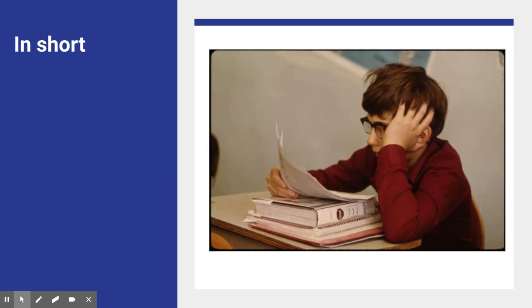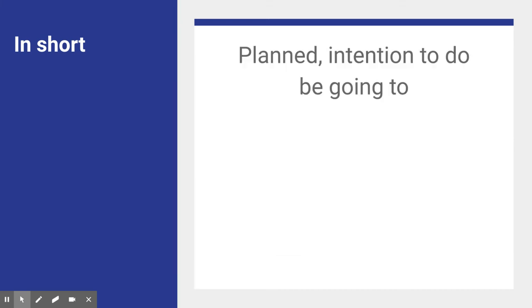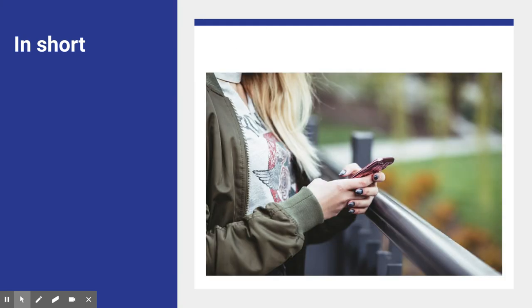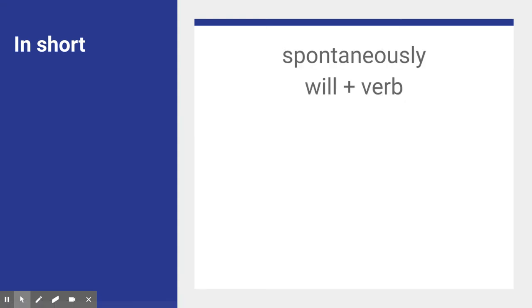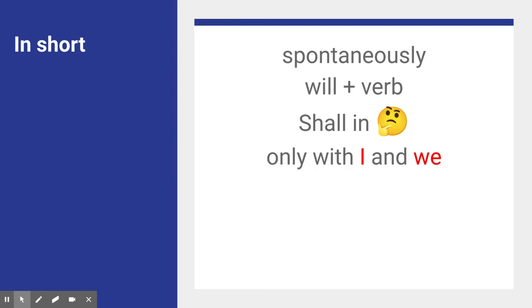In short: here's a boy who has a plan, made a decision — he's going to study. So you use 'be going to'. Spontaneously, on the spot, you say something: 'will' plus verb. 'Shall' in questions, but only with 'I' and 'we'.